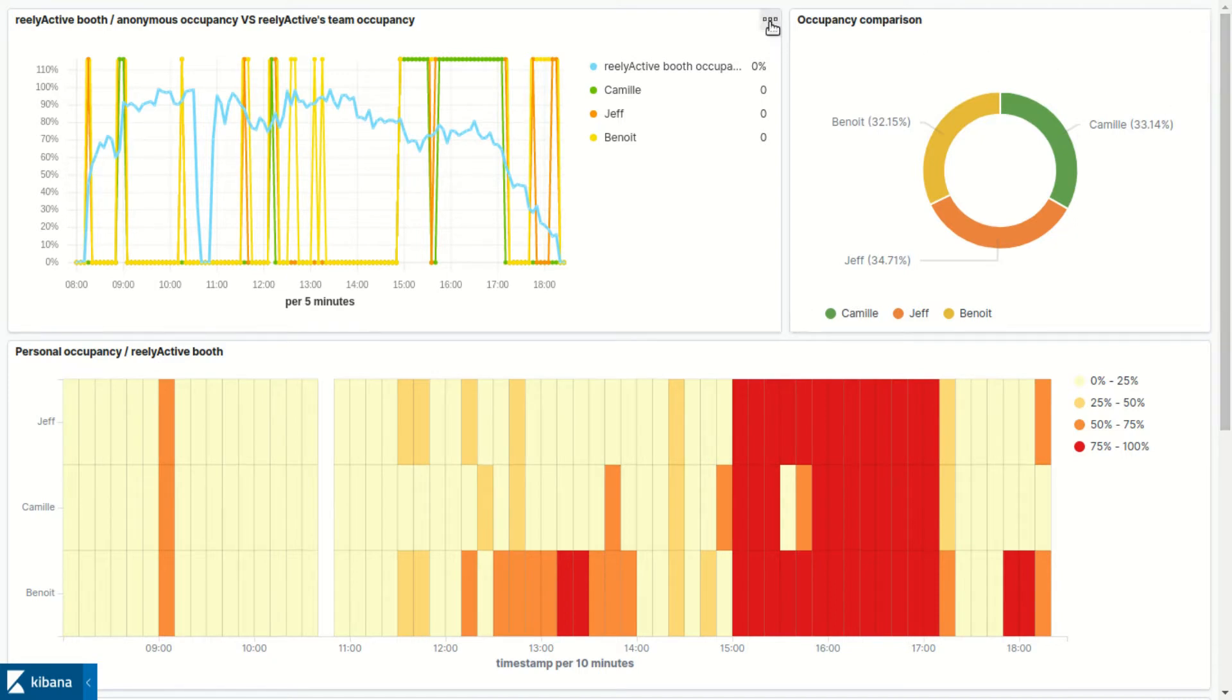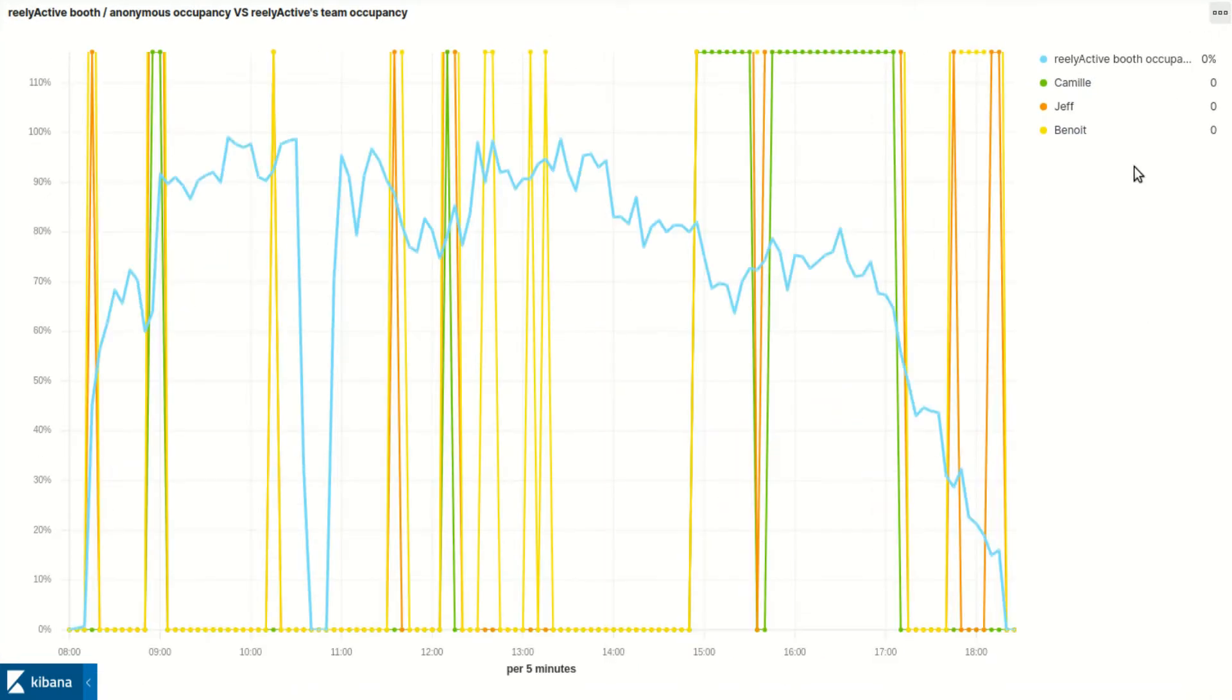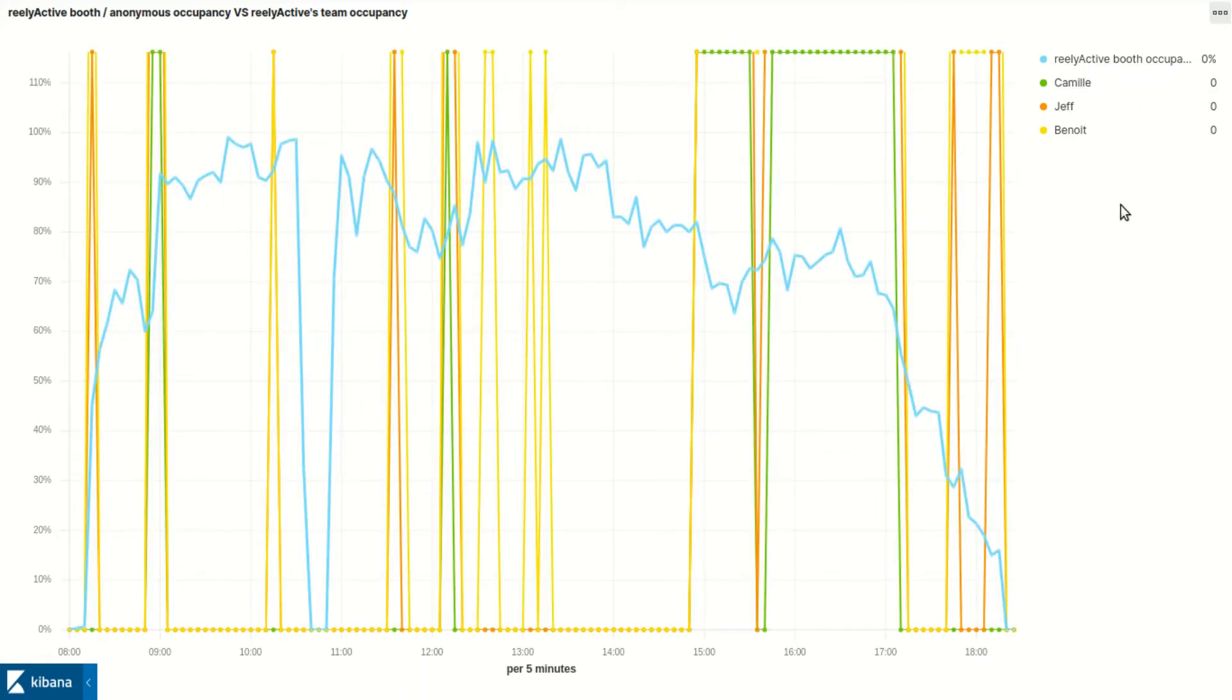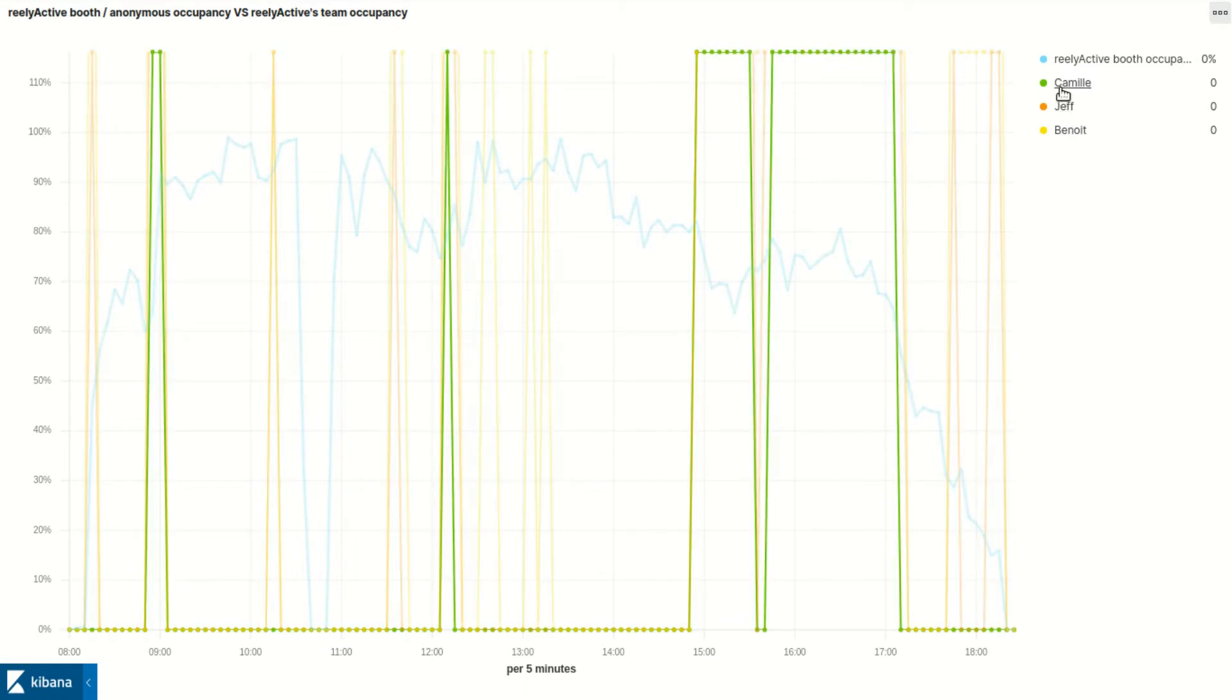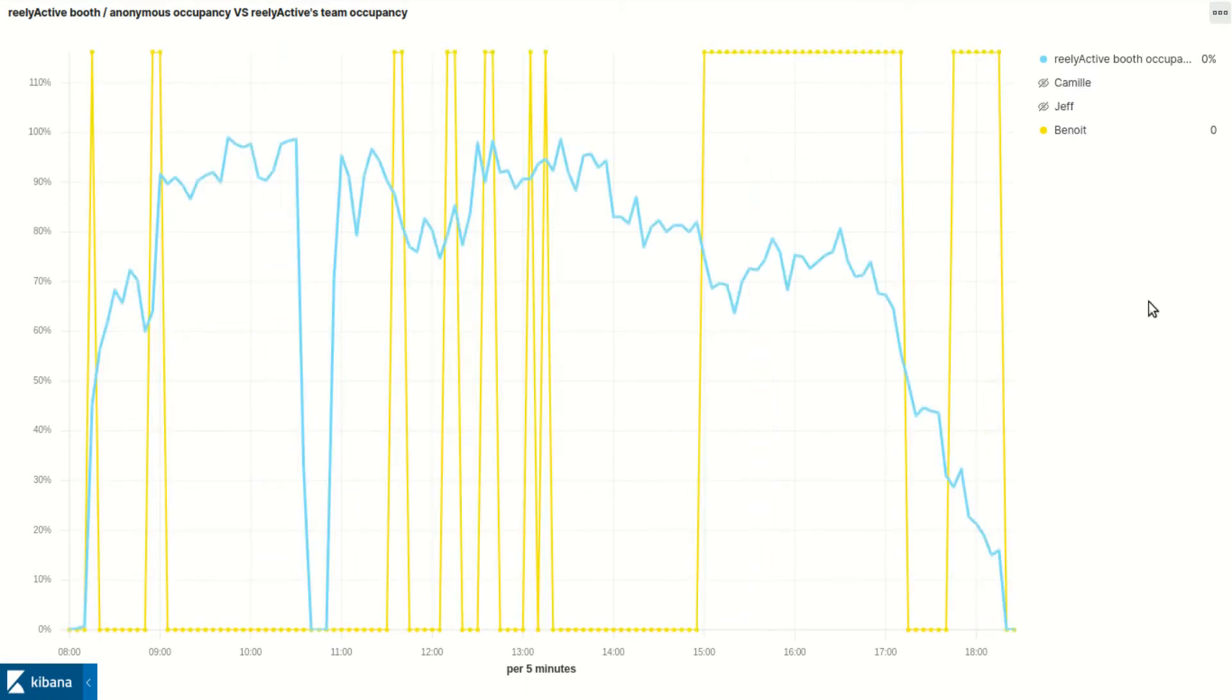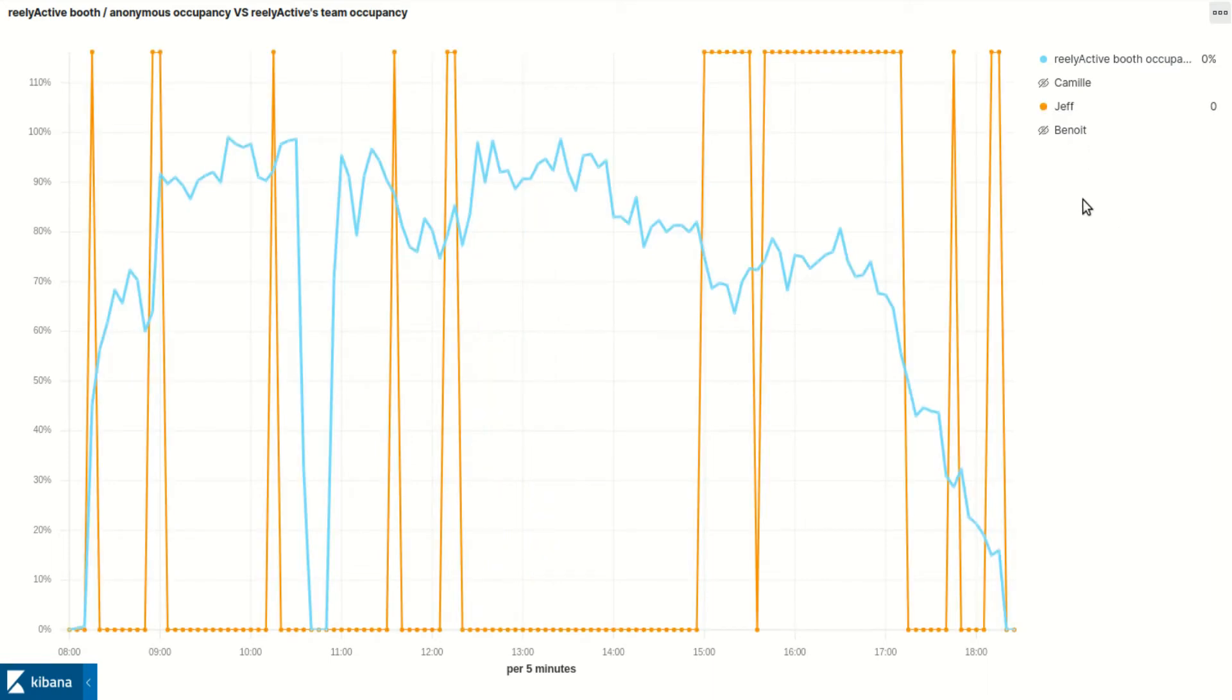The first one is a time series that compares the presence of the team with other attendees at the booth where we're installed. Benoit, Jeff and myself attended the Elastic On conference and carried Bluetooth tags, which uniquely identify us. That way, we can display exactly when each of us was at the booth.